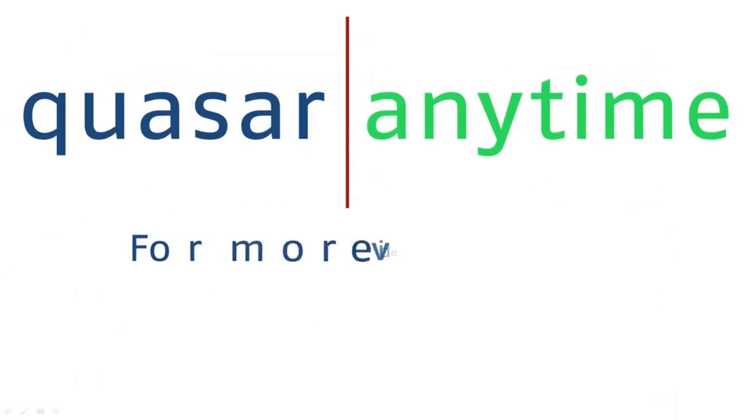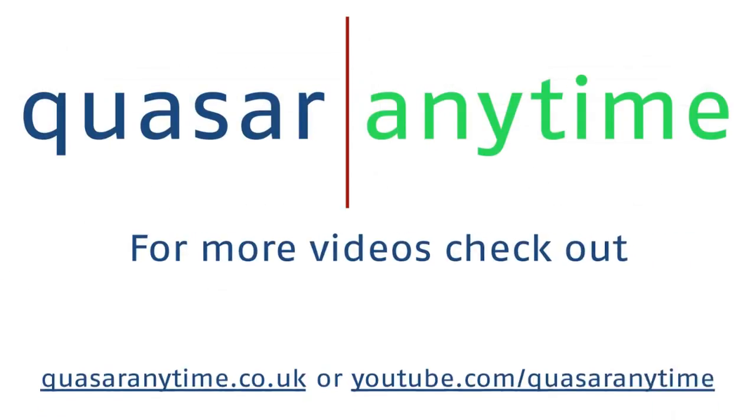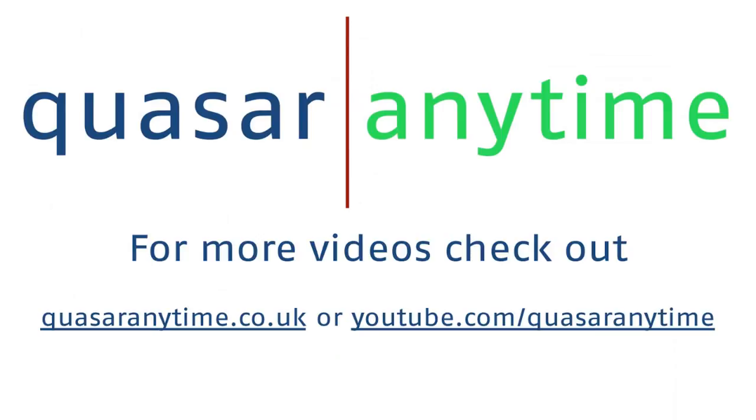For more tips and tricks and free videos, visit QuasarAnytime.co.uk or YouTube.com/QuasarAnytime.